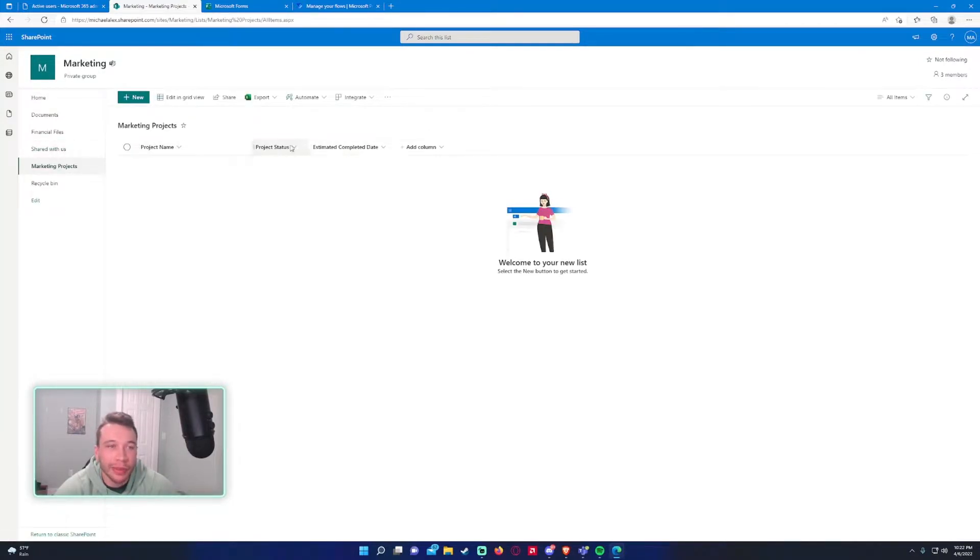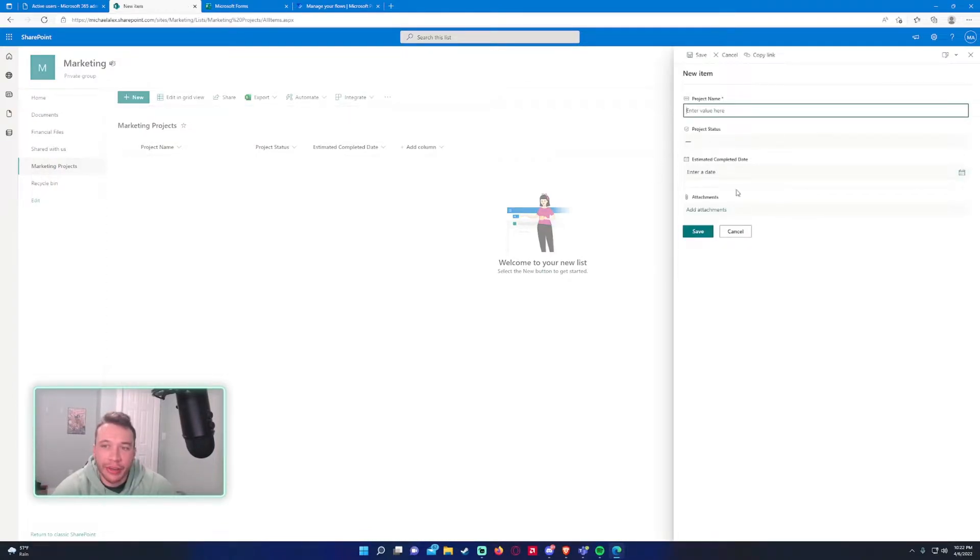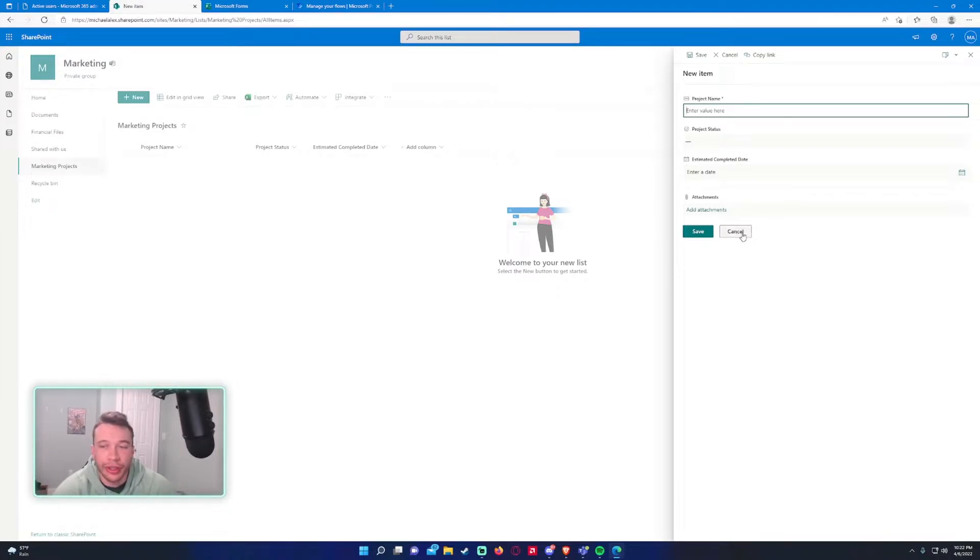I've already made a few columns, just some simple ones: project name, project status, estimated completed date. I entered this and it'll make a new SharePoint item.